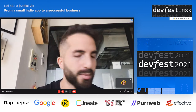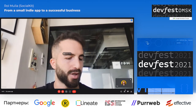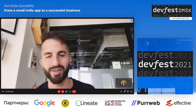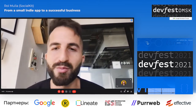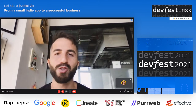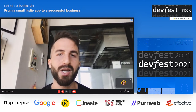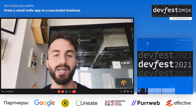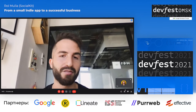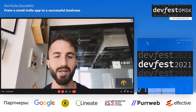Hello everyone, thank you for having me. My name is Roy. I'm the CEO and founder of Social Kit, a boutique iOS app studio specialized in video and photo processing apps. Today I'm going to speak about the journey from being a small indie developer to running a successful business.